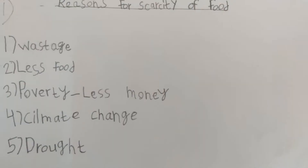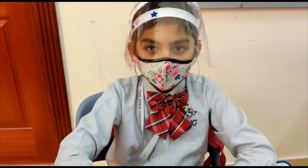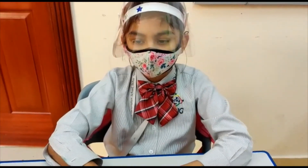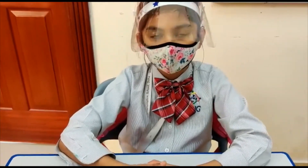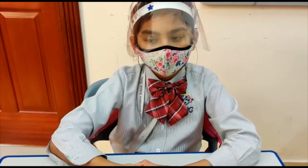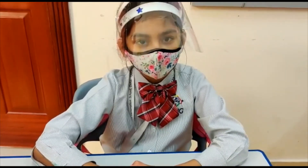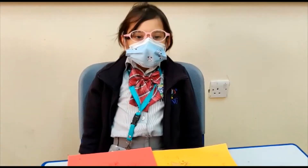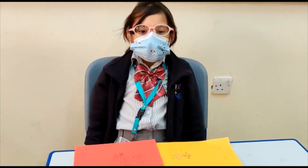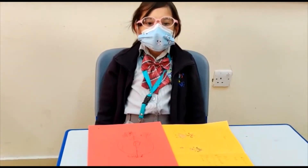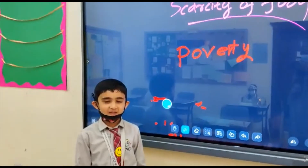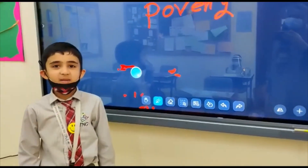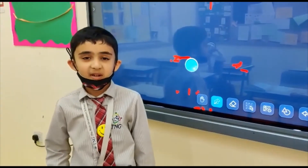We need money — without money we cannot buy food. Pests: some animals and worms attack the crops, they get damaged, and if they get damaged we will have no food. One of the reasons of scarcity of food is poverty. Climate change is due to global warming. Poverty means no money — if people have no money, then no food.